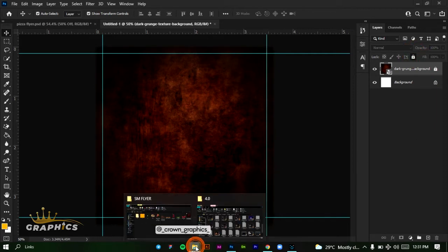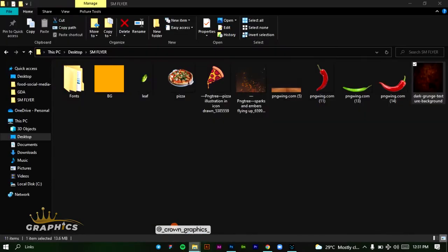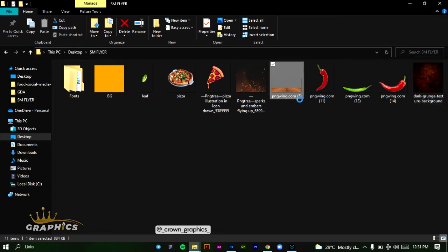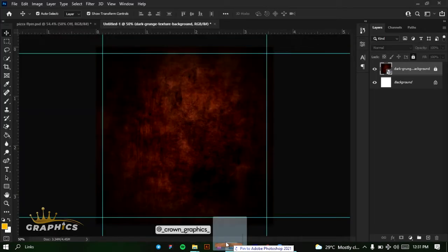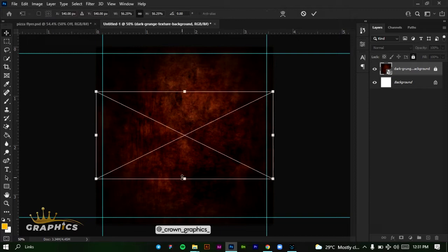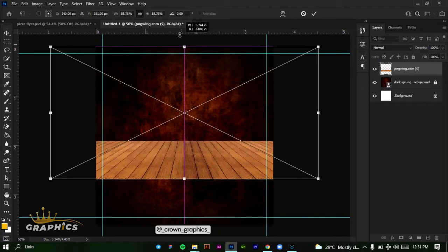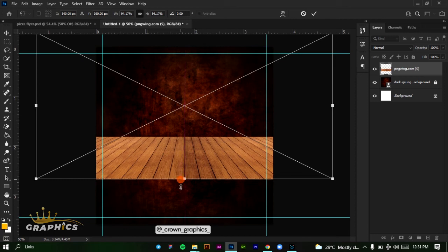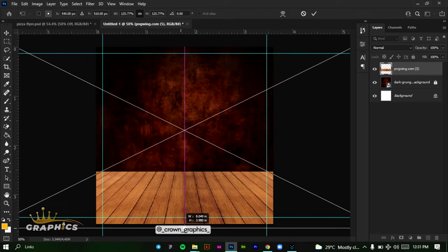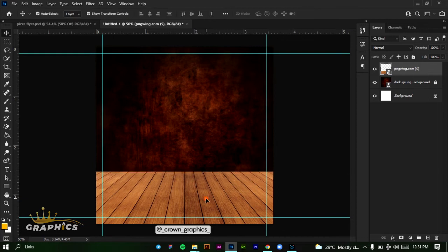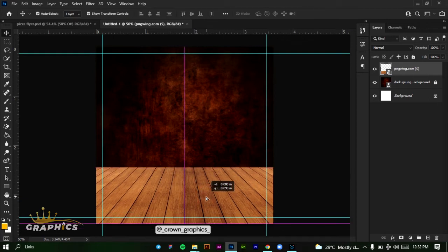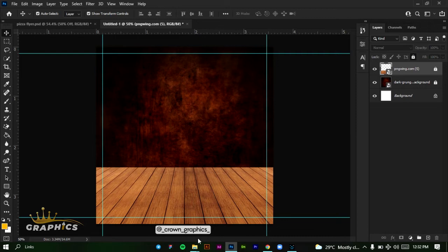Next we're going to add our next object — our wooden floor. Click and drag it into Photoshop and release it here. I'm going to resize it to make it bigger, drag it up, and once I'm happy with the size, place it here and lock it also.